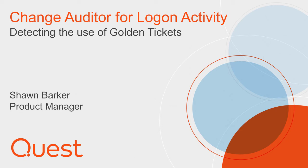I'm Sean Barker, Product Manager at Quest Software, and I'm going to demonstrate how Quest Change Auditor can detect the potential use of golden tickets in your AD environment.